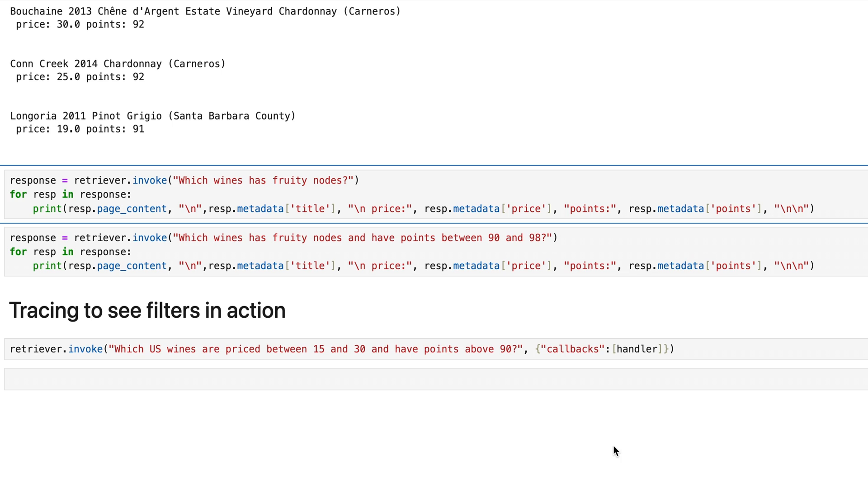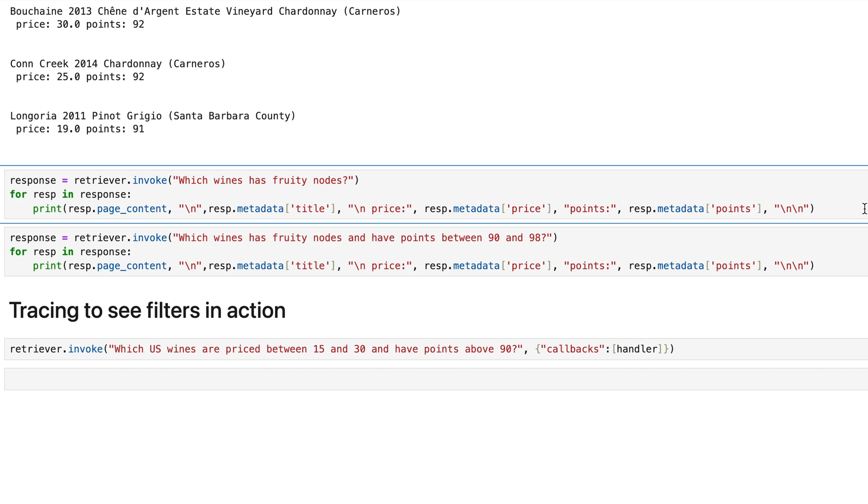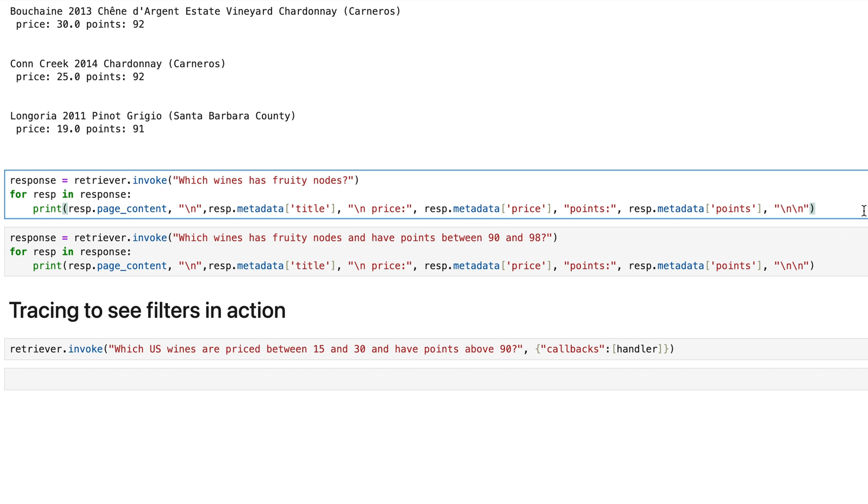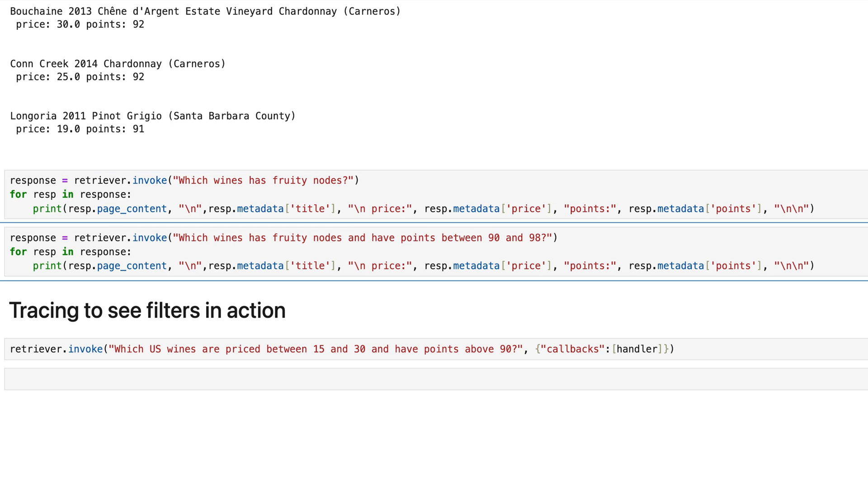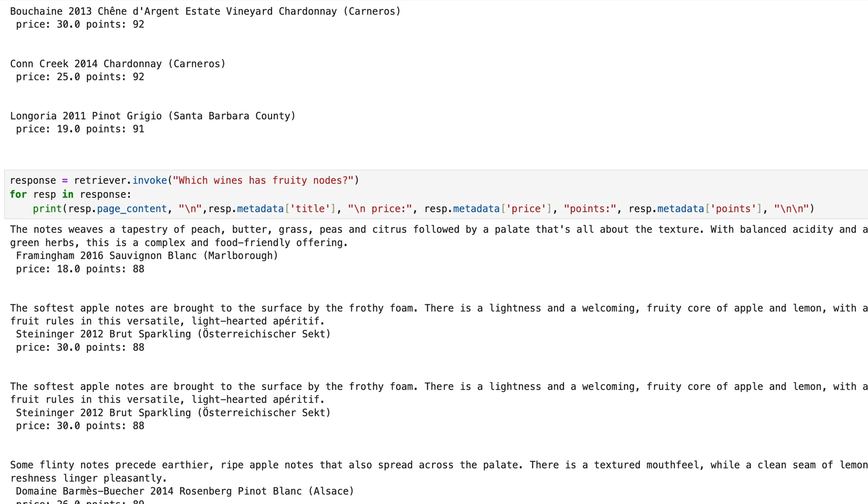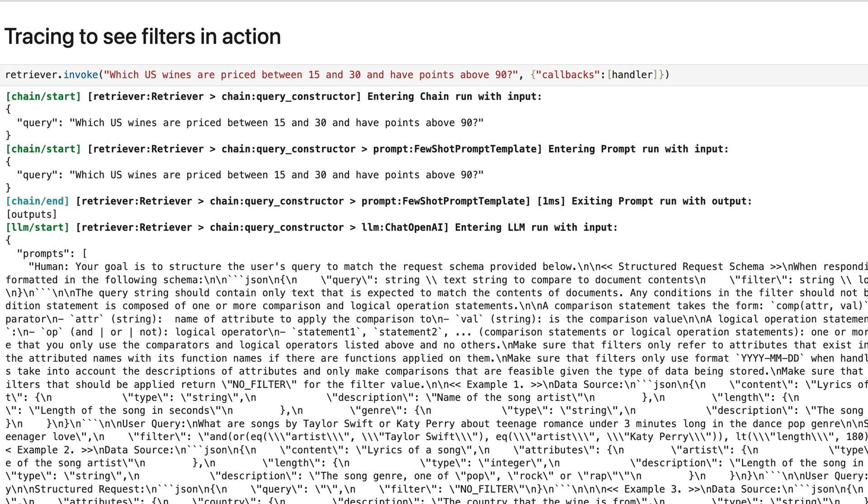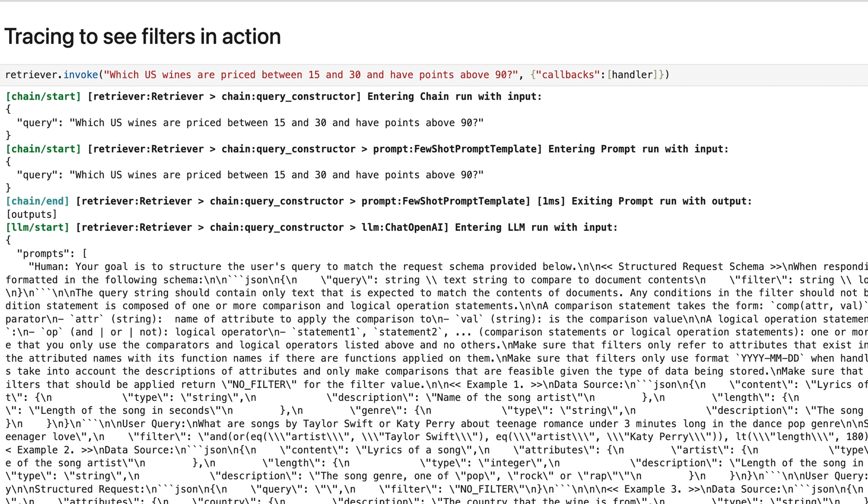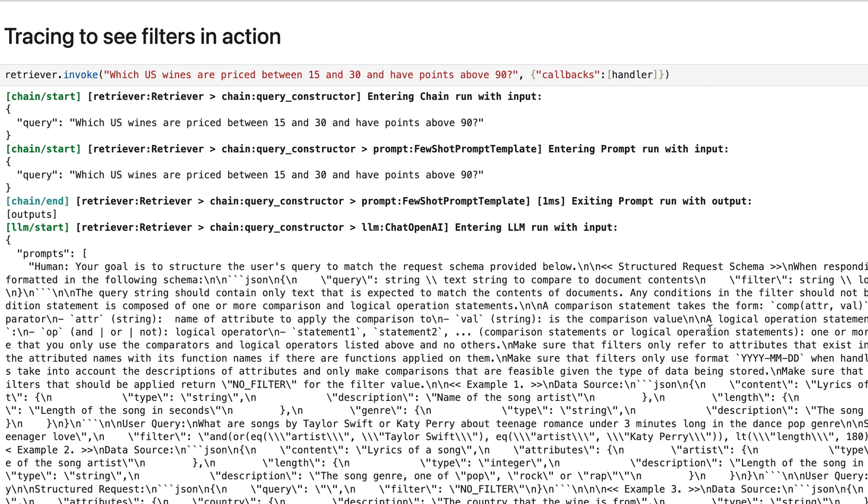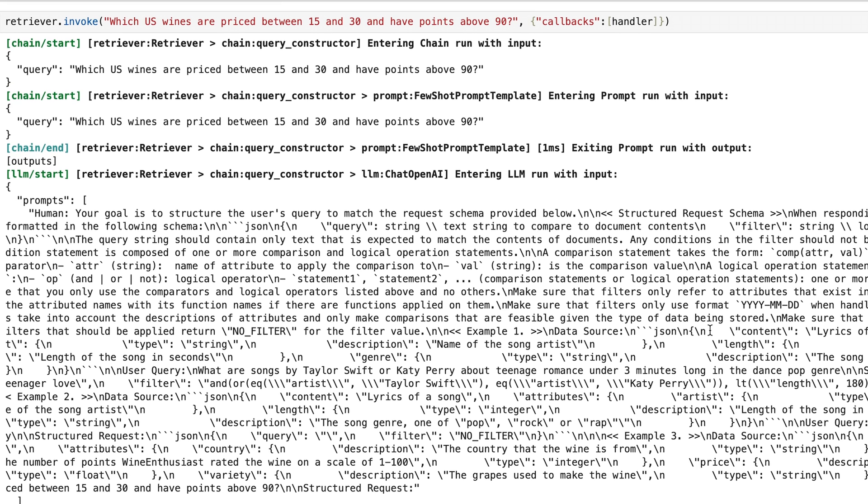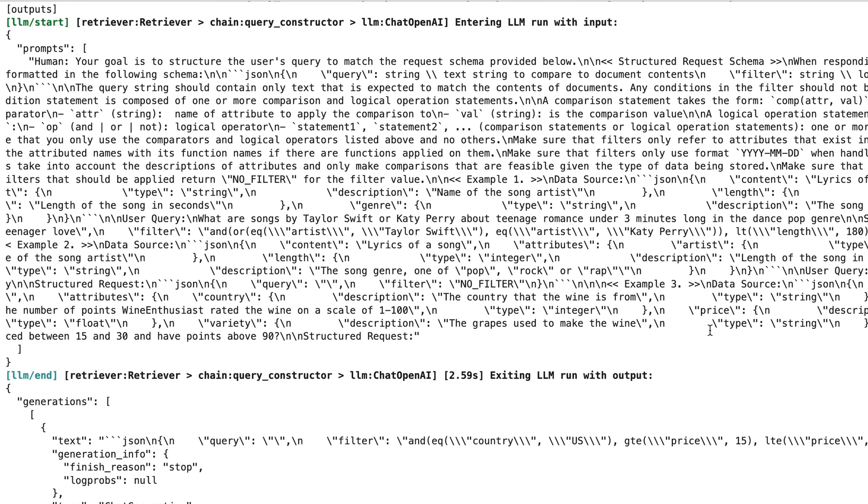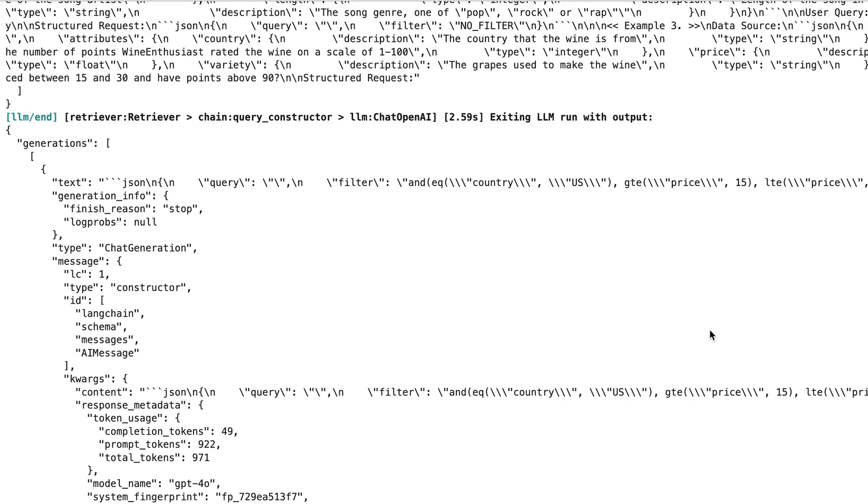Now, if we want to conduct a semantic search for a wine with fruity notes, we can input our criteria and see the results. Okay, with tracing mode on, we can see step by step the creation of the filter as well as the semantic search.